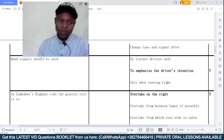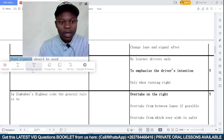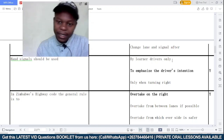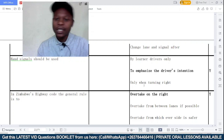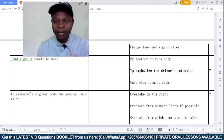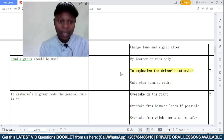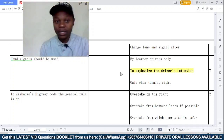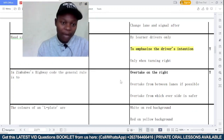Hand signals are used — option A: by learner drivers only; option B: to emphasize the driver's intention; option C: only when turning right. Hand signals are used to emphasize the driver's intentions. It is not only for learner drivers — even an experienced driver can use hand signals to emphasize their intentions on the road. So the correct answer is option B.